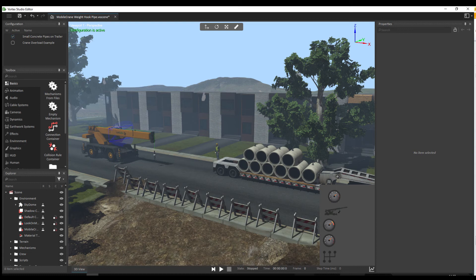Hi, I'm Mark Vizina. I'm the product manager for the Vortex Studio simulation platform. Today I'd like to take you on a quick tour of the Vortex Studio interface. So let's get started.